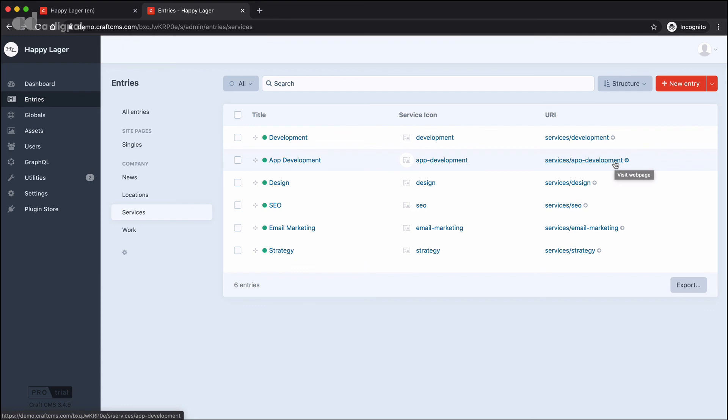Then we have structures which we can move around the site and control through the navigation and so on. So hopefully that's been a helpful overview of the different content types that we have in CraftCMS.